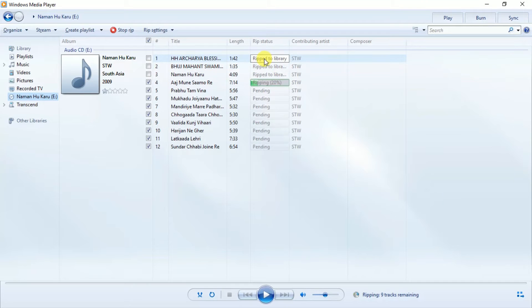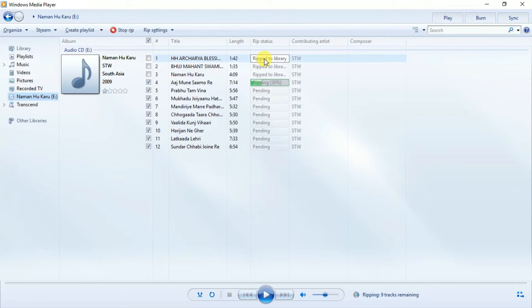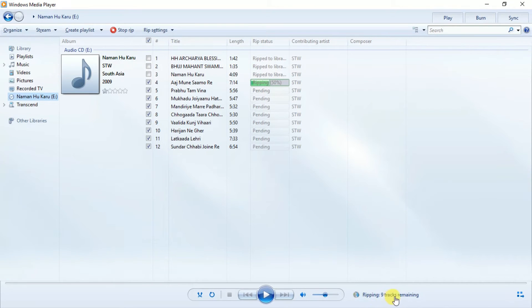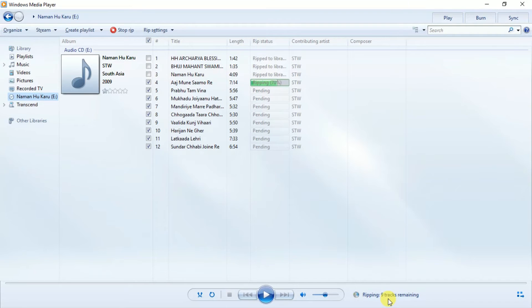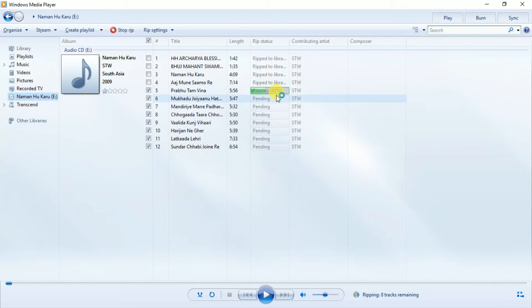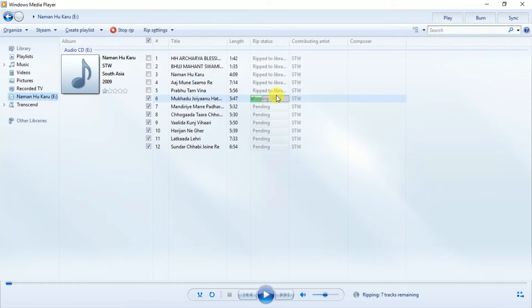Fourth is in progress. Now here we can check how many songs remain to copy. I'm fast-forwarding this process to save your time, so it will go very fast because I have edited this video.